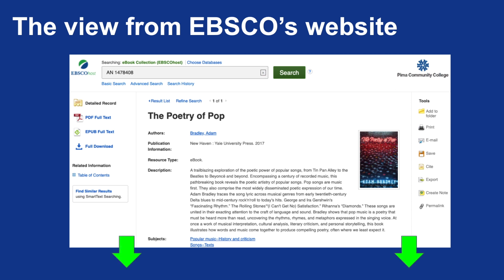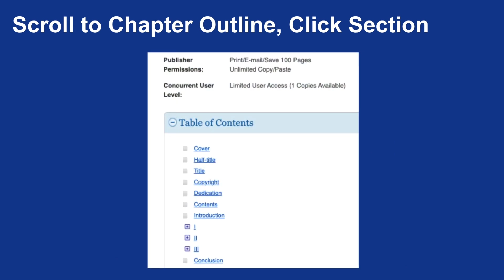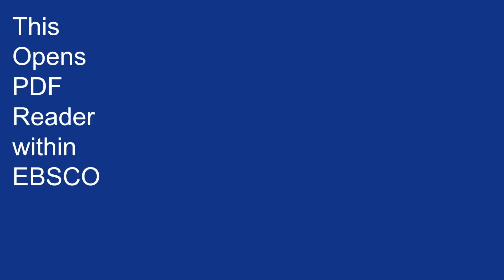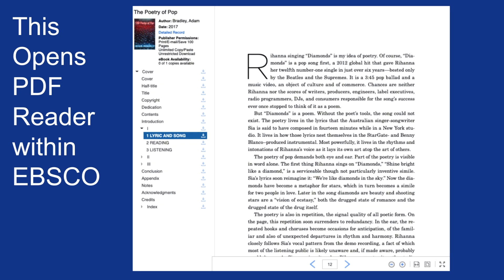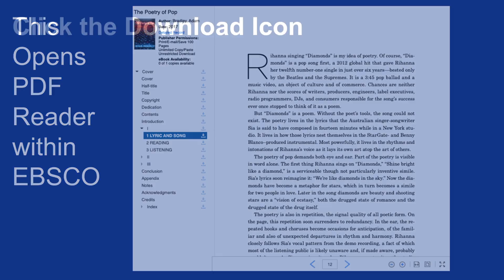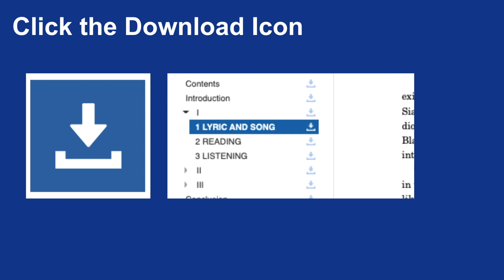I'm going to scroll down because I want to find the table of contents. As I scroll down, you'll notice in this specific example, chapter one is not listed. Instead, there are sections one, two, and three of the book, but I can click on each of those, and what happens within the tool is that it opens the PDF reader within EBSCO. It brings me — if I click on, for example, Lyric and Song — to the PDF version of that text, which is identical to the printed version. Moving forward, you'll click the download icon to make sure that the PDF is saved to your computer.